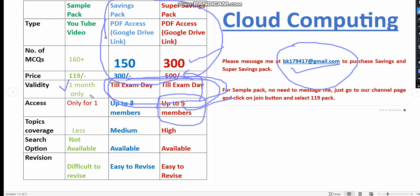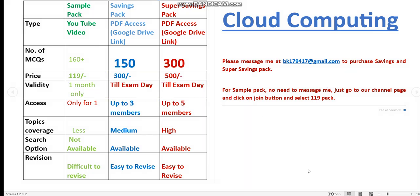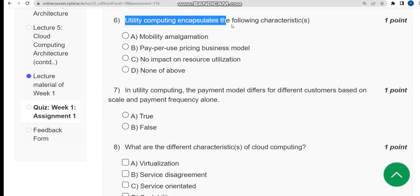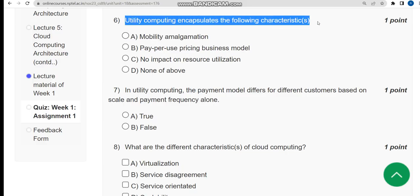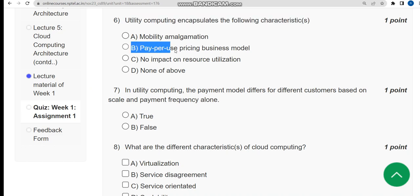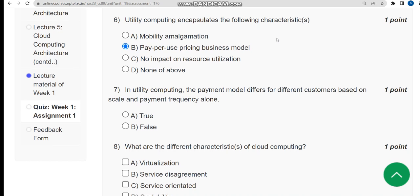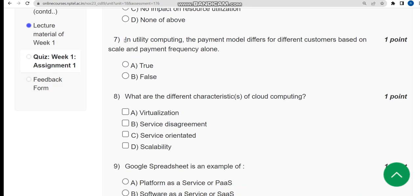Now let's get back to the solutions. Sixth question: utility computing encapsulates which characteristics? For the sixth question, the correct answer is option B: pay-per-use pricing business model.